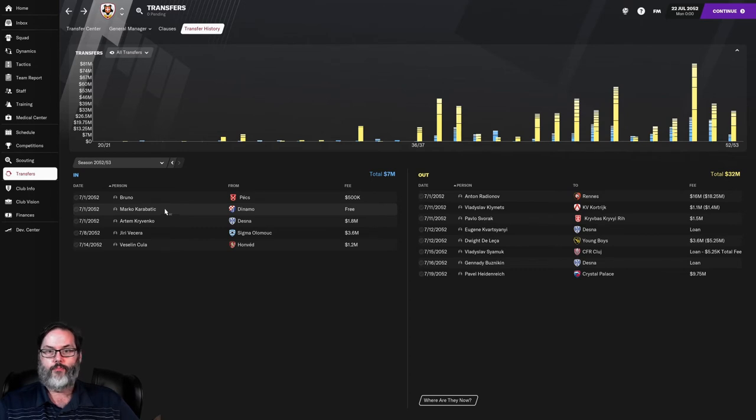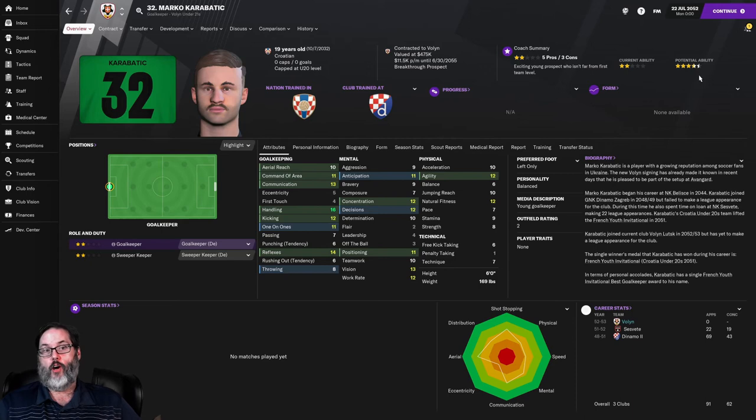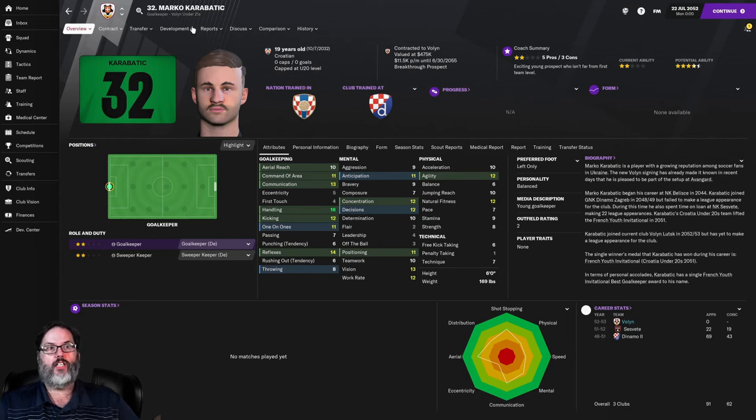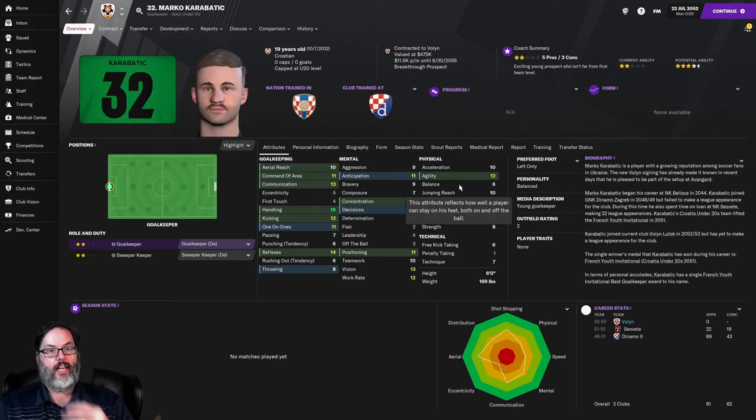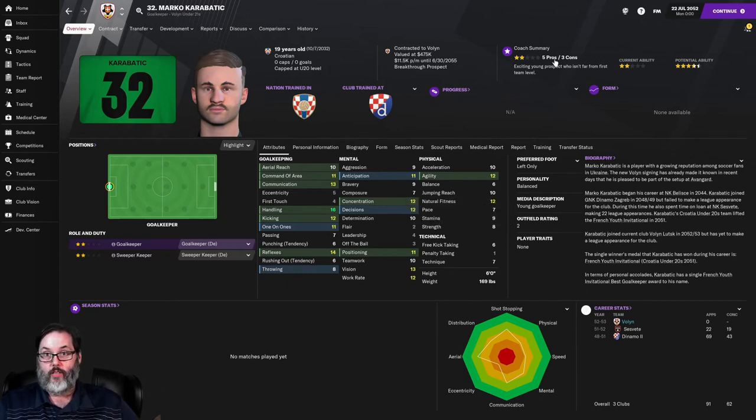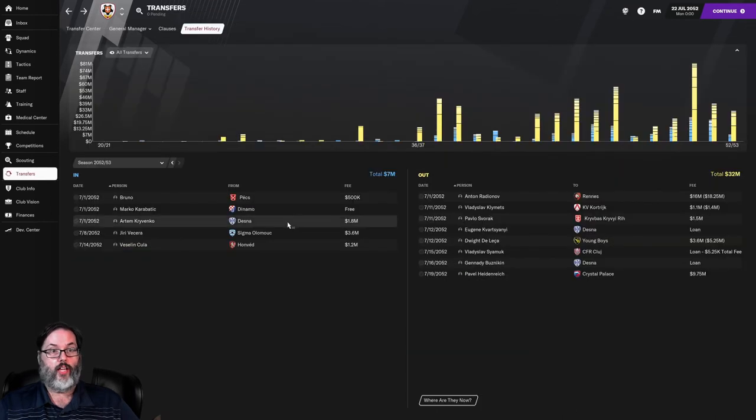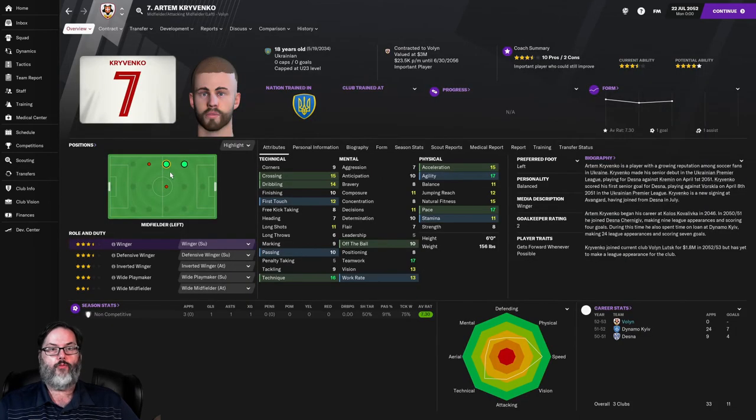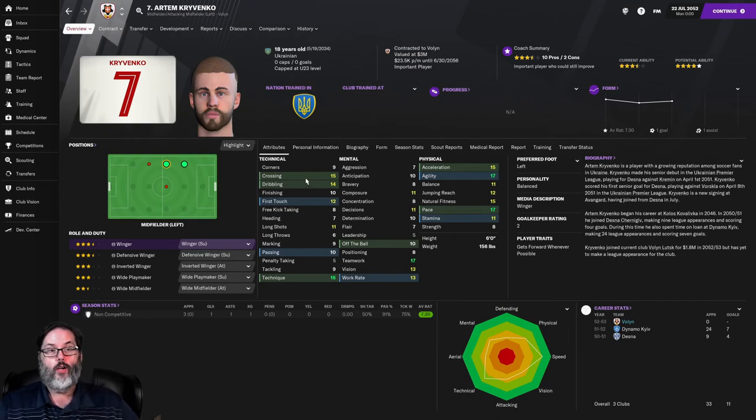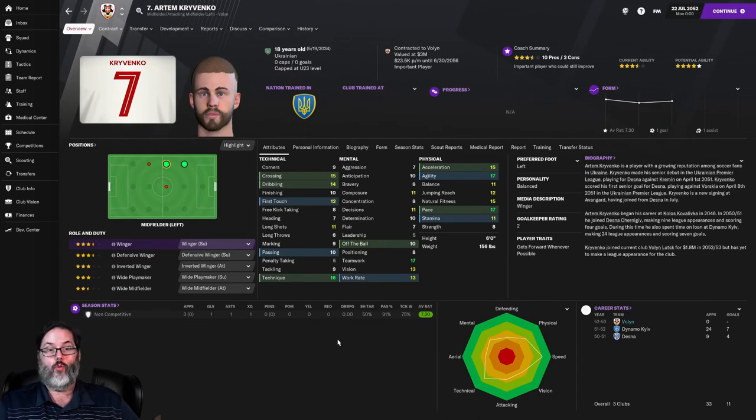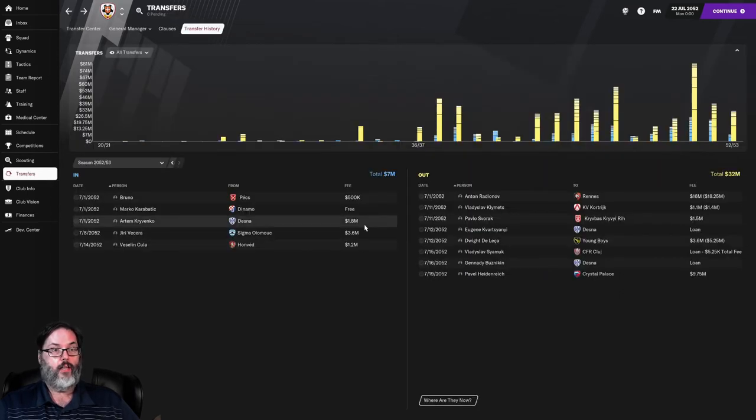Karabatic comes in on a free from Dynamo. He's 19, goalkeeper, pretty solid. He's the one that has four and a half star potential. Not quite ready to play today. I want him to play in our U-21s and play every minute and get a season under his belt there. Hopefully develop a little bit. But he's probably our keeper of the future, if I'm being honest. Kravenko comes in from Desna for 1.8 million, left winger. Look at the crossing. We haven't had crossing that good. This is huge. I'm excited to see what he can do.